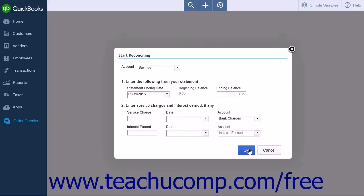Click OK to start the reconciling process or note that you can click Cancel to close the window and open the Reconcile page.